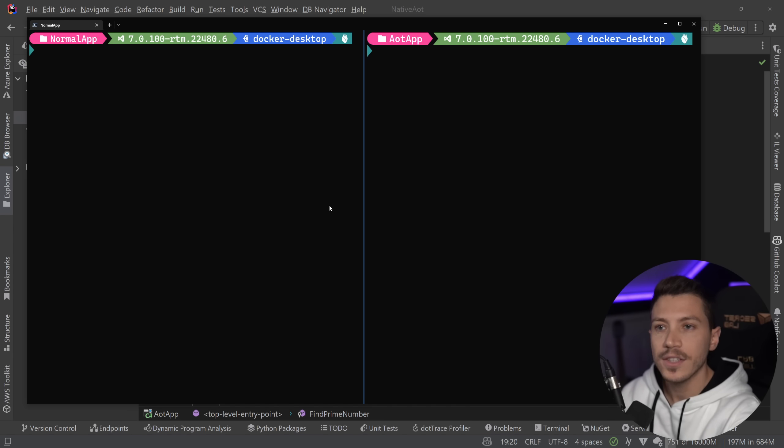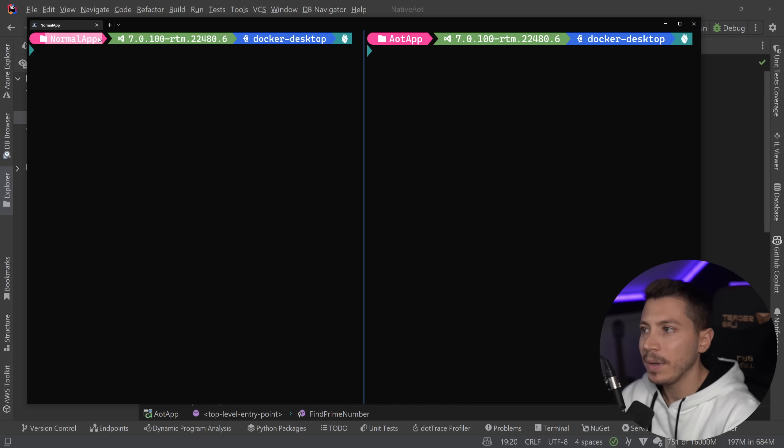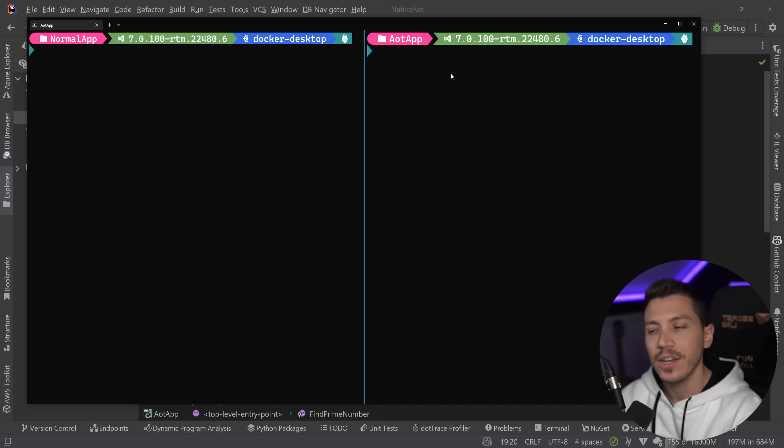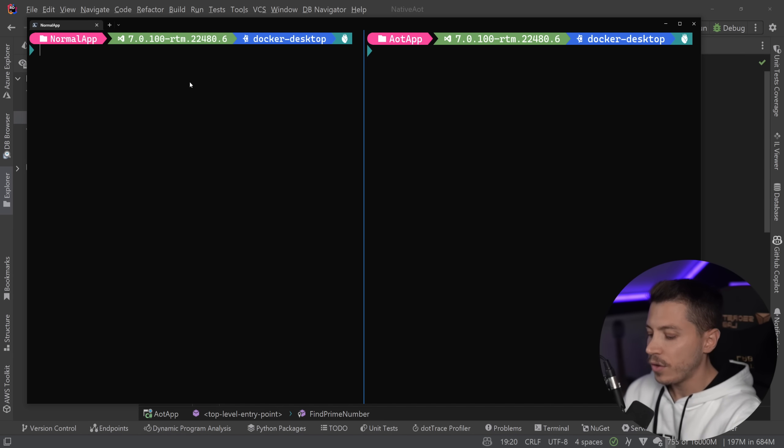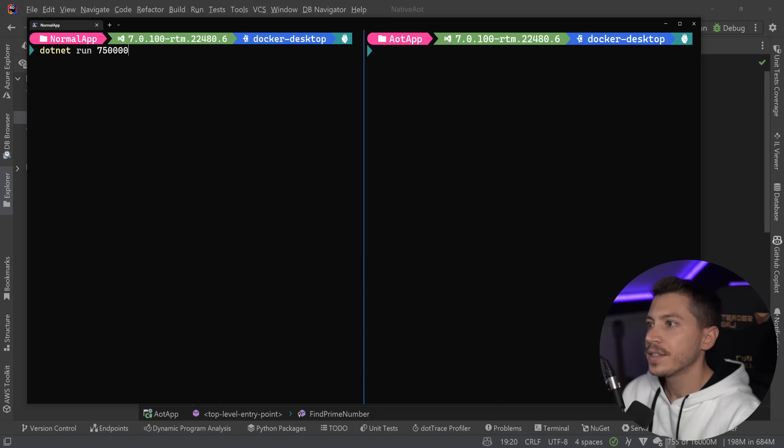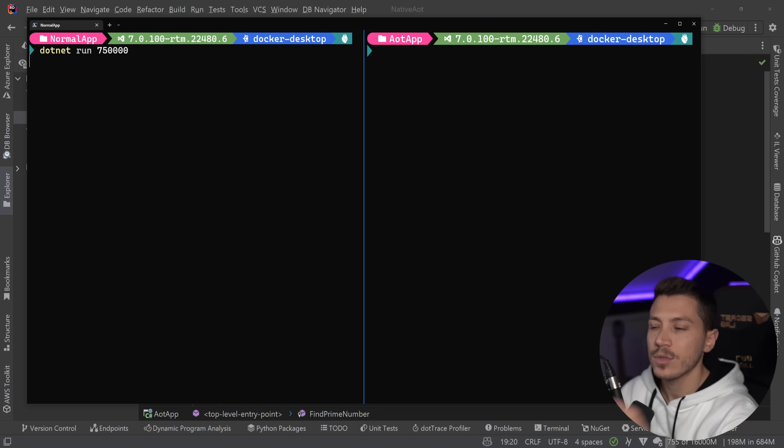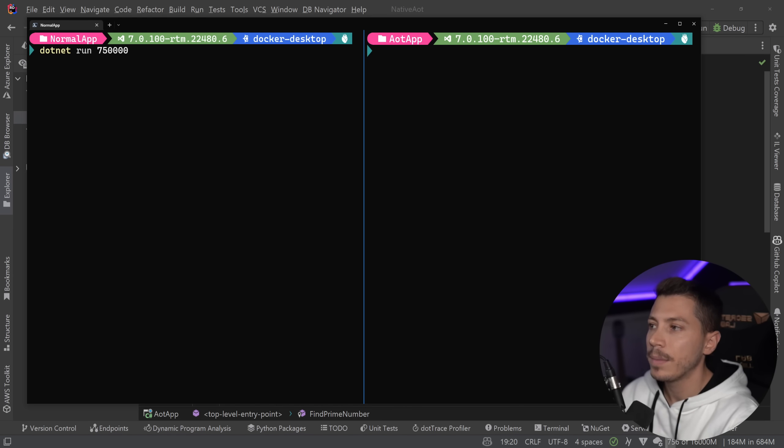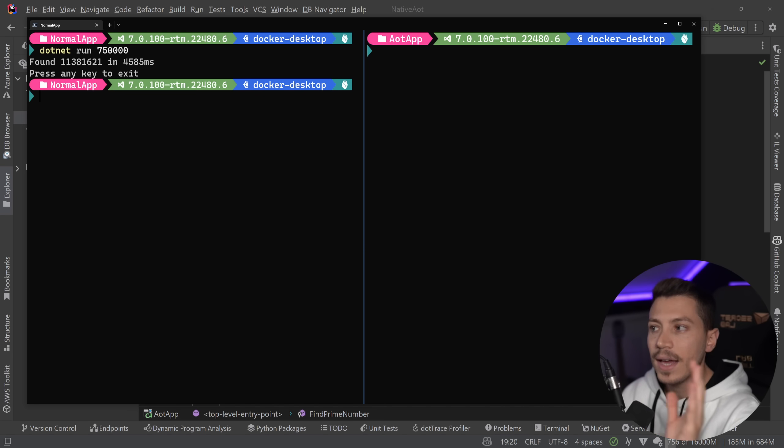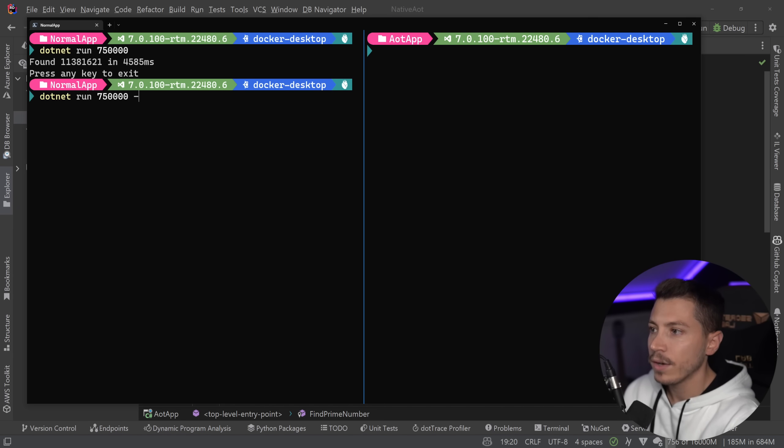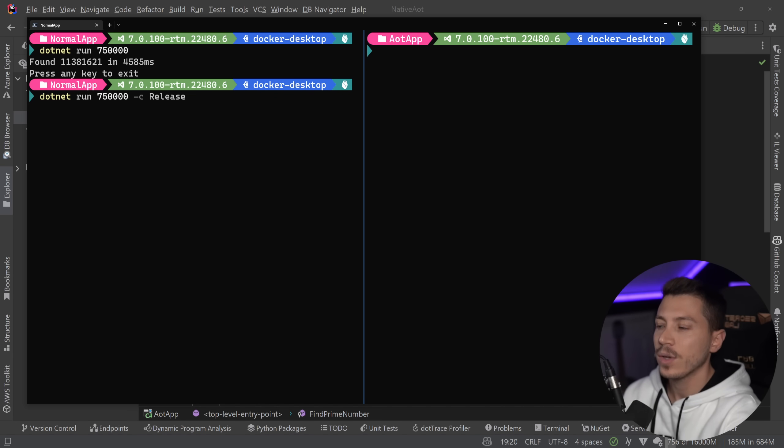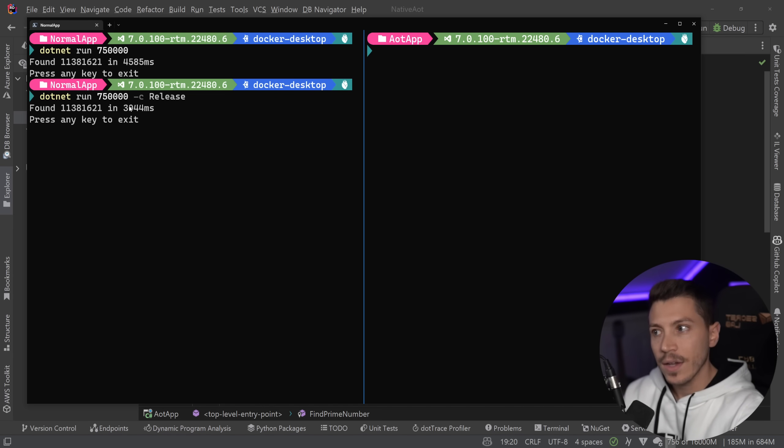Now what I have in this terminal is that in the left pane, I'm in the normal application folder and in the right pane, I'm on the AOT, the ahead of time compilation folder. And what I want to do first is just execute the application. So I'm just going to say dotnet run and I'm going to say 750,000. So if I run this, it will take that value and try to find those prime numbers. And as you can see, this took a while. It took four and a half seconds. But if I go ahead and I run this in release mode, release mode will do some optimizations behind the scenes. And as you can see now, this takes three seconds, which is way better.